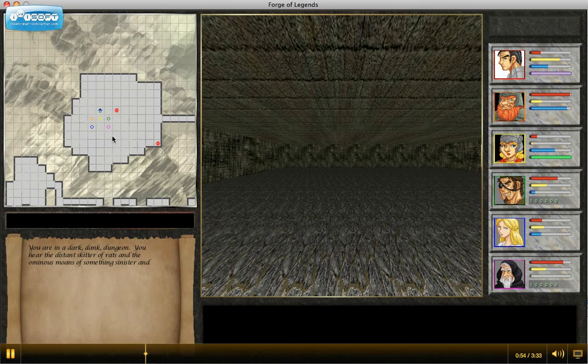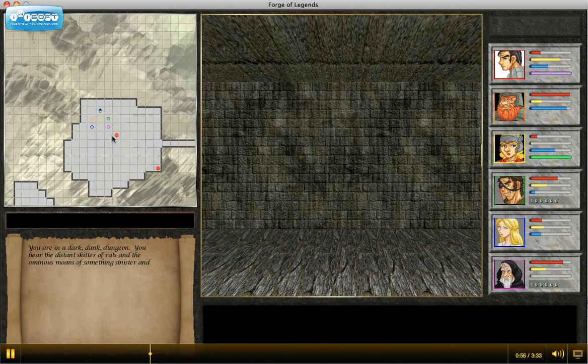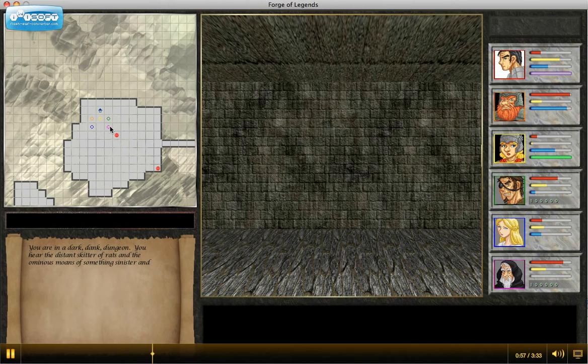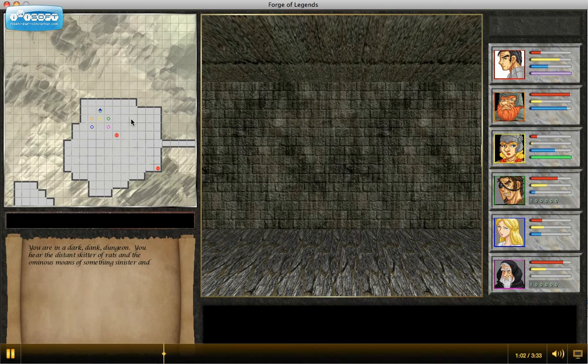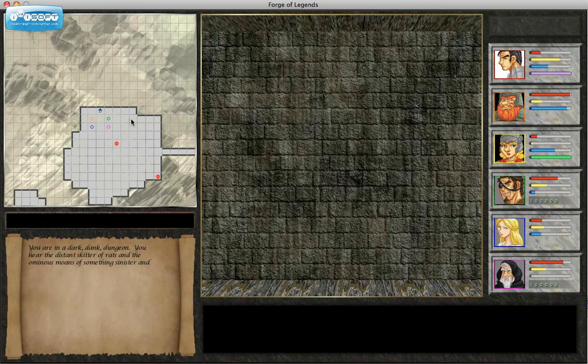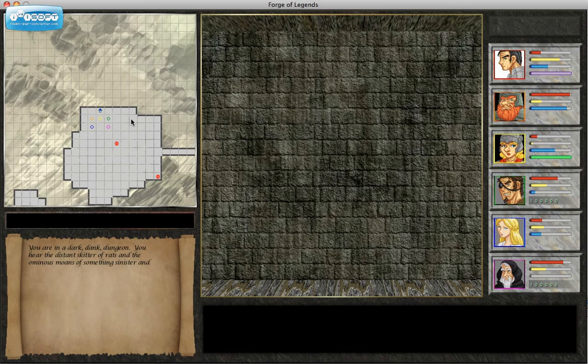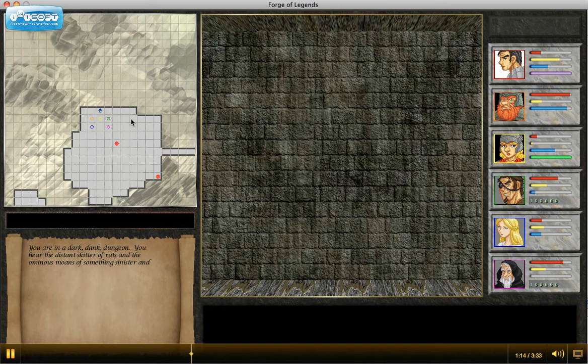So as I take a step, you can see the party members maintain this formation I've given them, which looks sort of like the letter A, maybe? It's a default. At some point, I'll have a UI component that will let players configure any formation they want, and as they move through the dungeon, their player characters will attempt to stay in that formation.